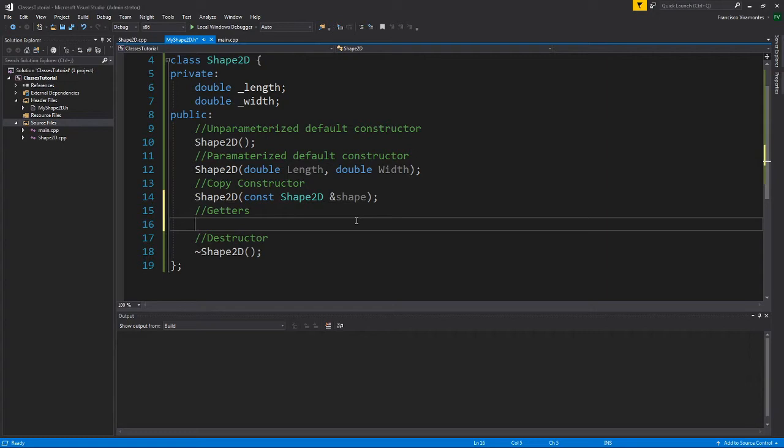So here I'm creating what is called a method. A method is a function that belongs to the class. Functions that are independent, they don't belong to anything, they are called just functions. Here, these are functions that belong to a class, so we call them methods.